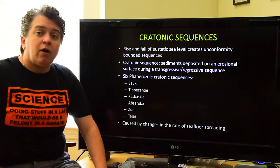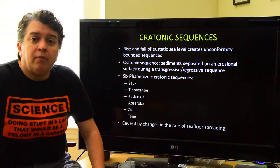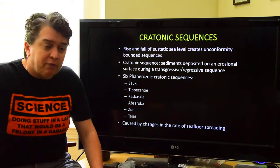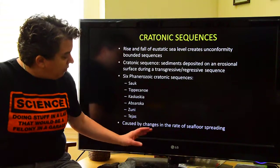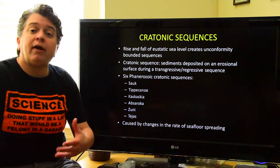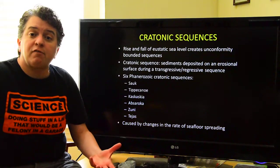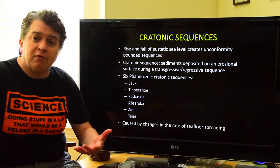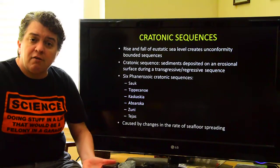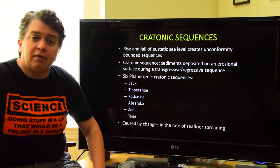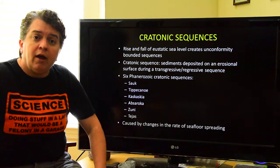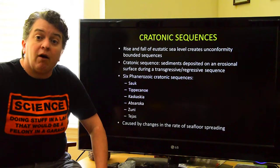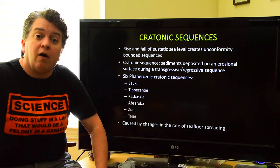Now, what causes a major global sea level change? It's the rate of seafloor spreading. When it happens at a faster rate, it displaces seawater and pushes it basically onto the continents.